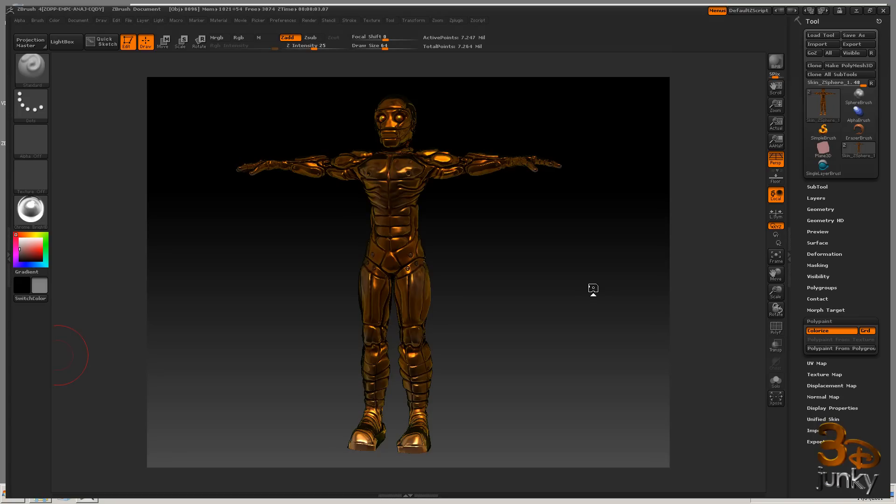Ok, up to this point we haven't had to tackle any UVs or anything like that, but now we've polygrouped the model and we've polypainted it.